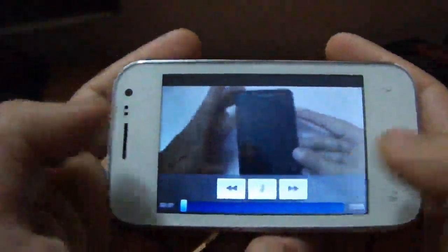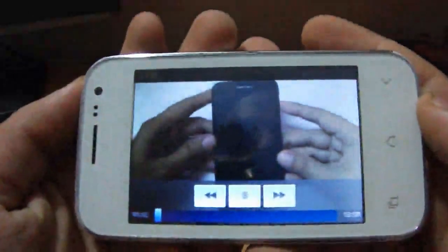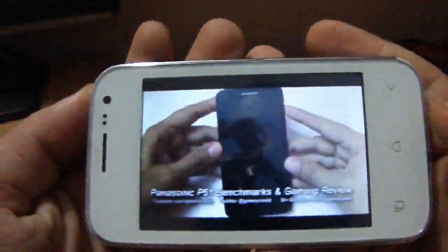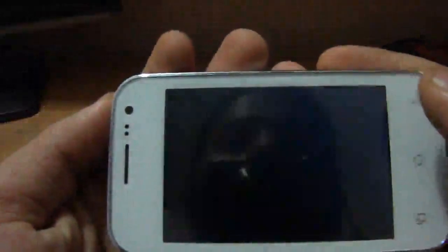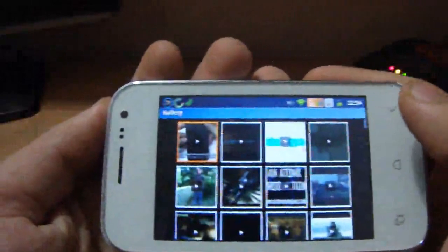Hi there, this is One Chip and I have the Panasonic P5, as we launched this smartphone.